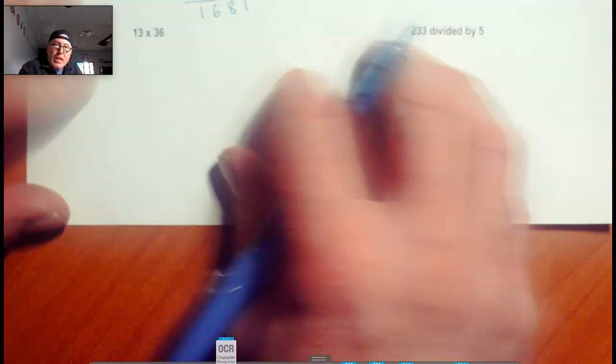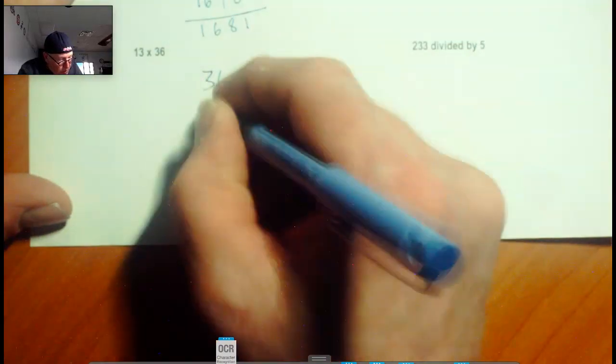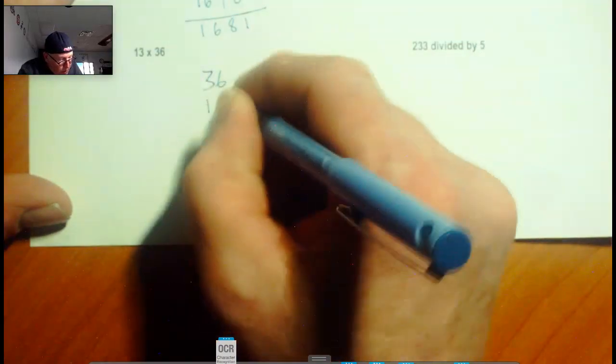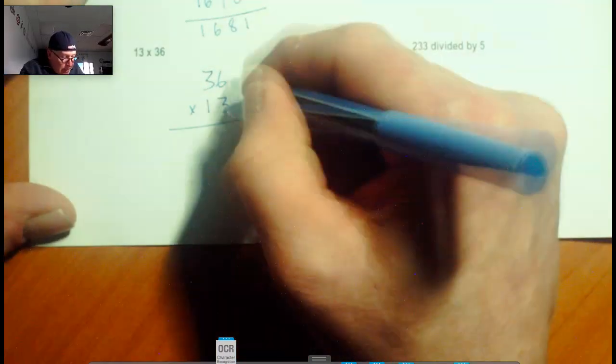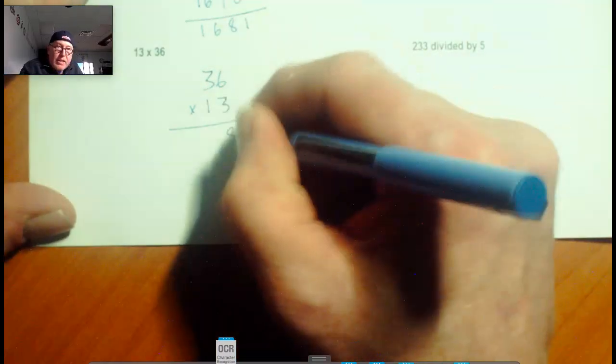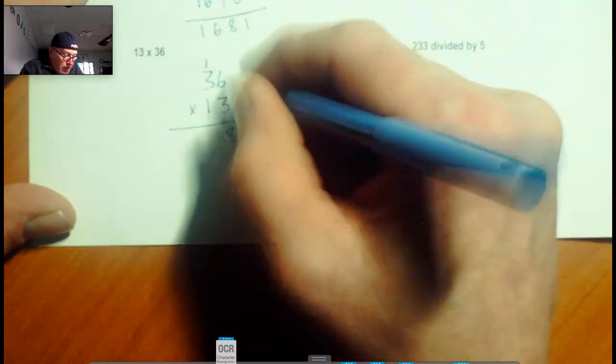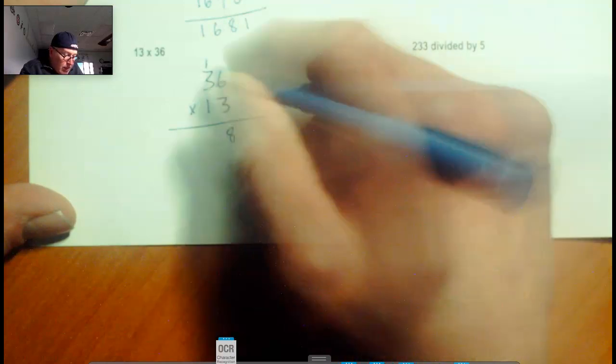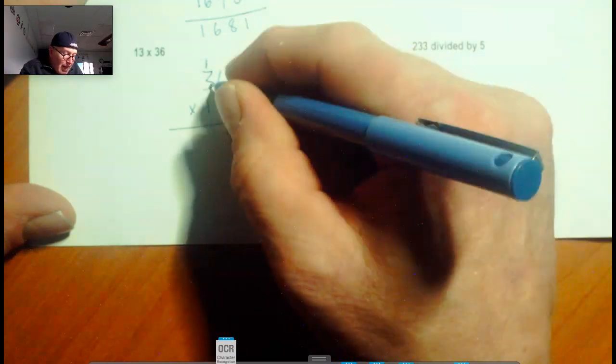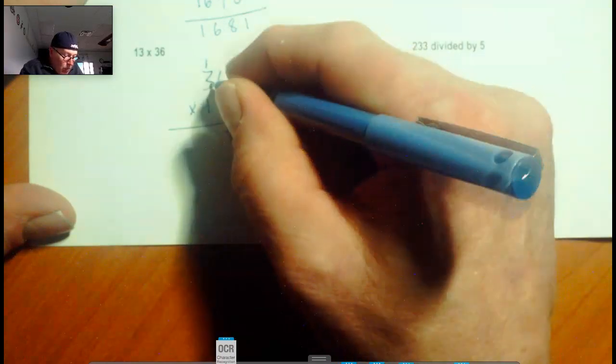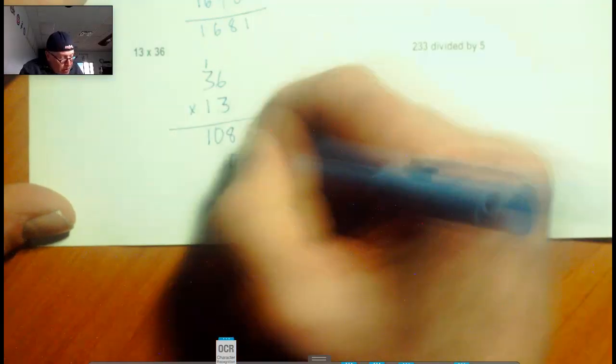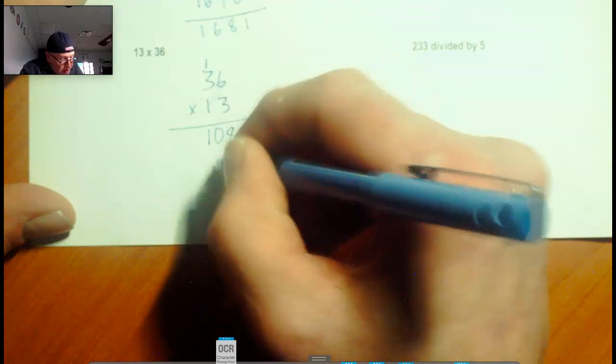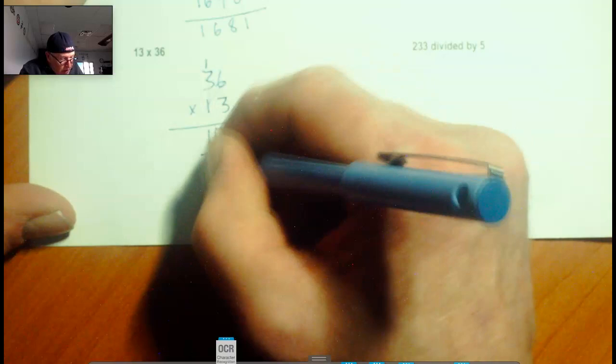13 times 36. We're going to put the big number on top, 36 times 13. This time we will have an interior trade, and here it is: 3 times 6 is 18. Here's the 8 and here's the ten. 3 times 3 is 9, plus that 1 is 10. I'm multiplying from the tens column. 1 times 6 is 6, 1 times 3 is 3. Add these babies up.